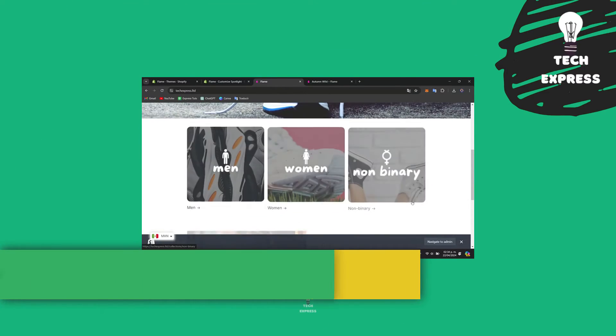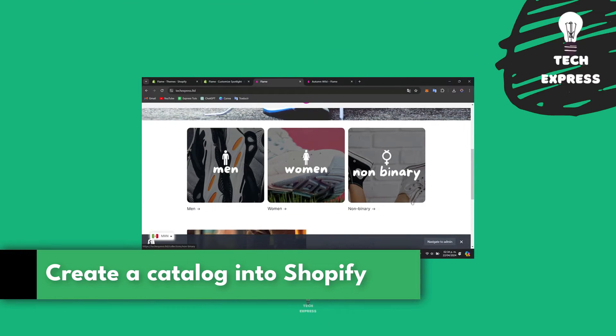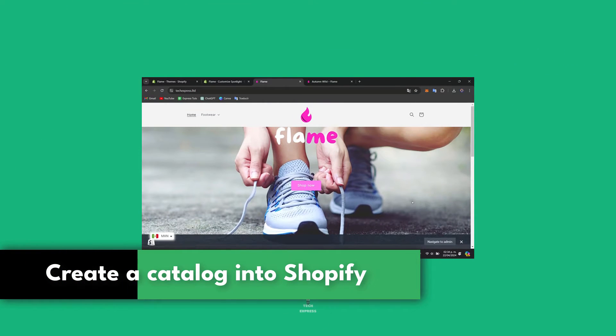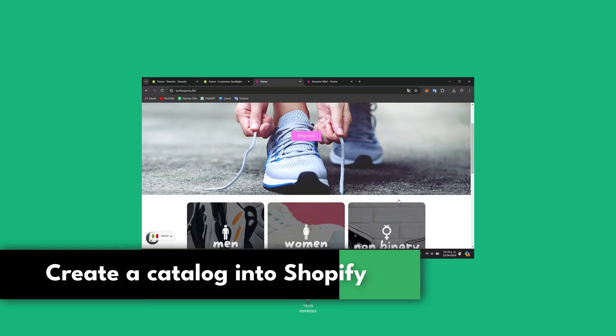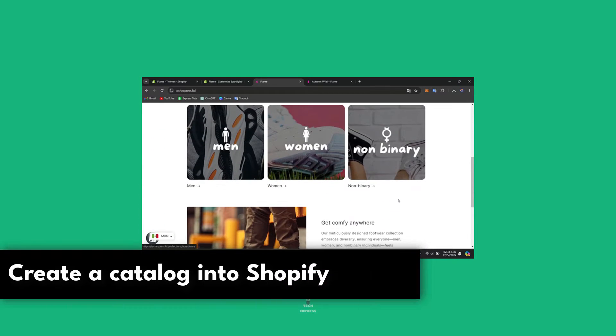So you wanted to create an actual catalog into your Shopify store. I'm going to be showing you how to do this in a very easy way.